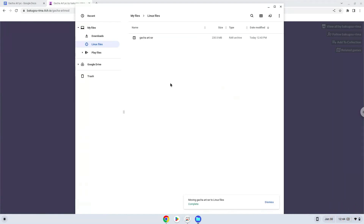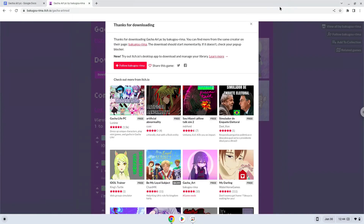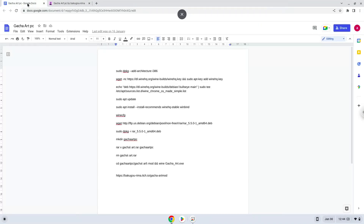Now we will continue to the next part of the installation process, which is to run several commands in a terminal, which will install the game. All the commands are in the video description. Now we will copy the first command and open a terminal session from our app menu.